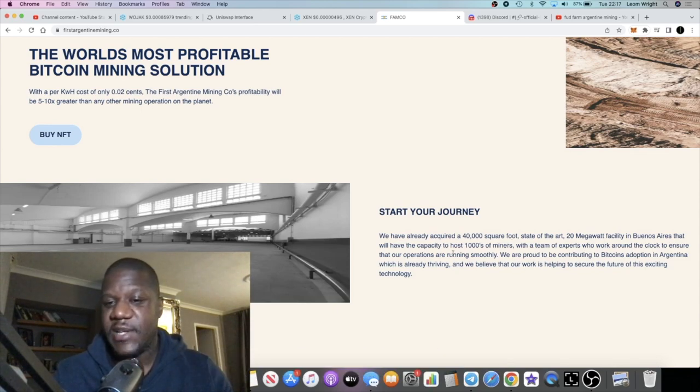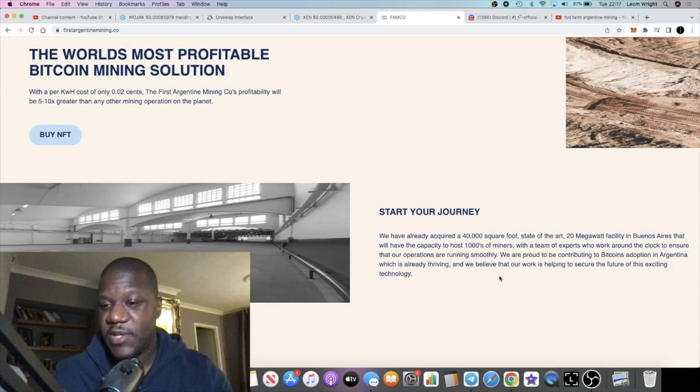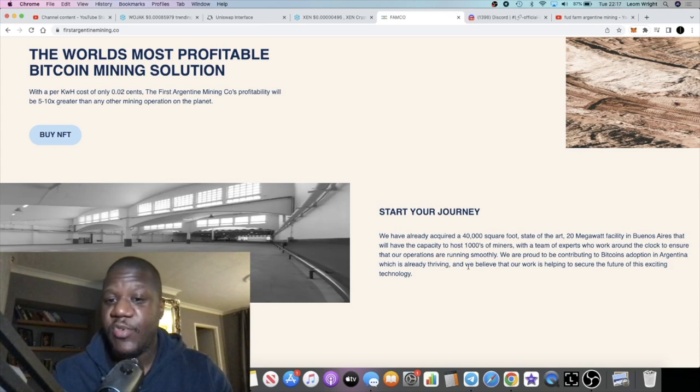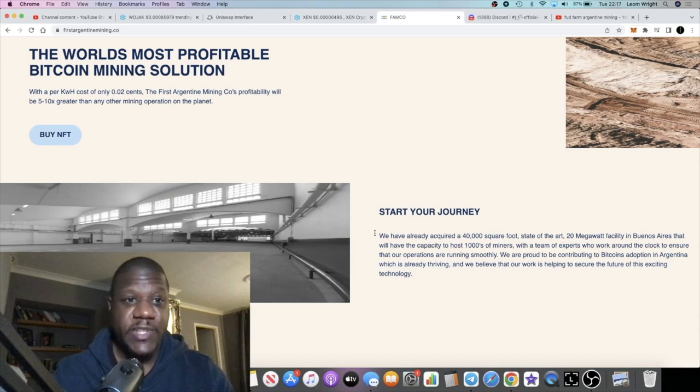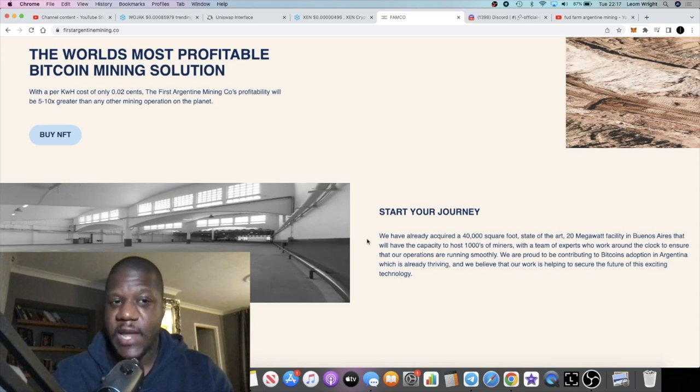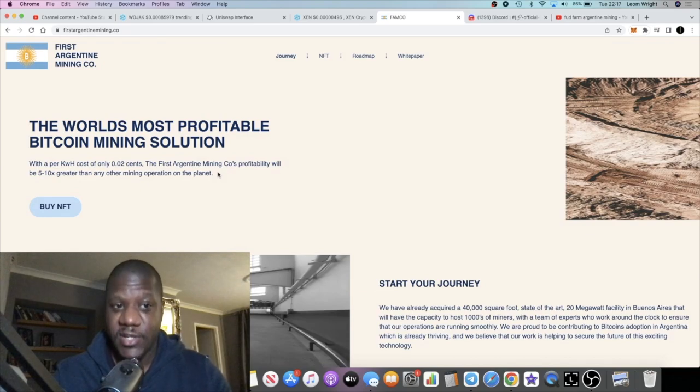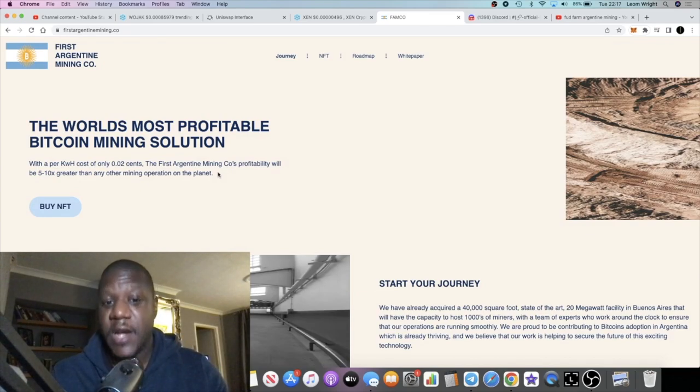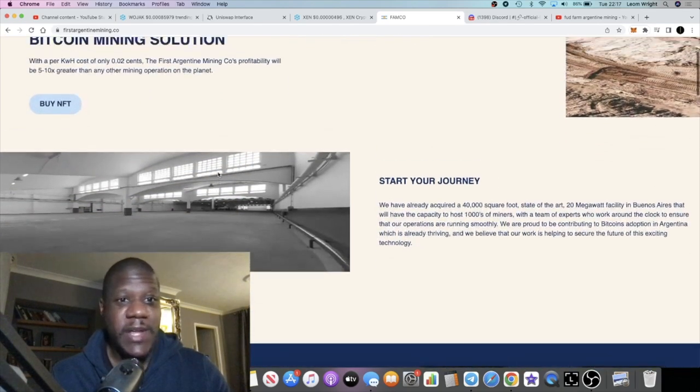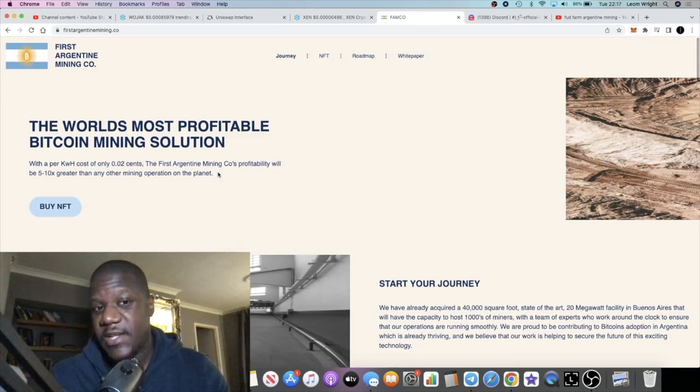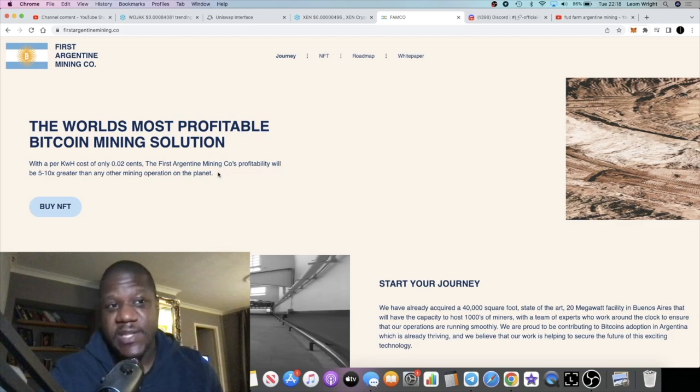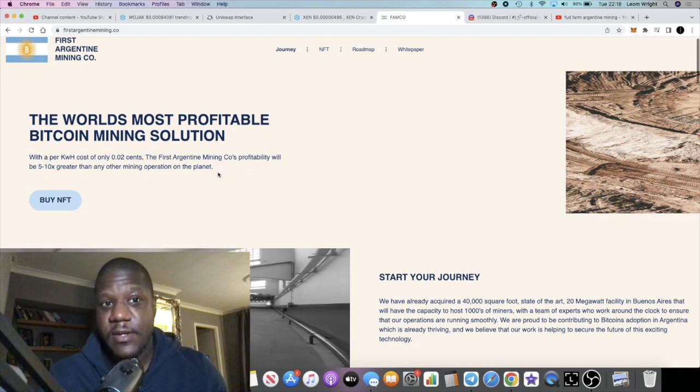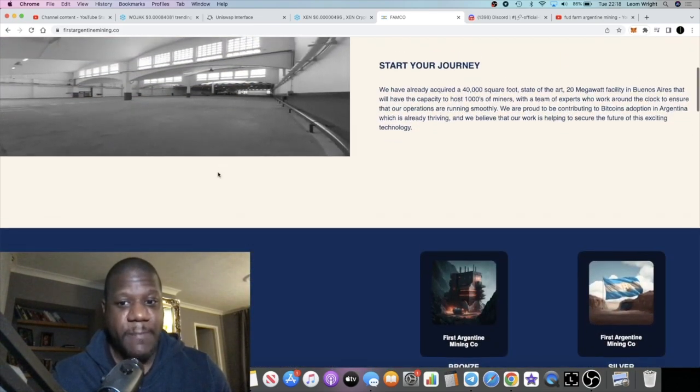They will have the capacity to host thousands of miners with a team of experts who work around the clock to ensure that operations are running smoothly. This is based out of Argentina, so it's the first Argentine mining company. I guess the energy prices are pretty cheap out there, which would suggest that's why they're based in Argentina.